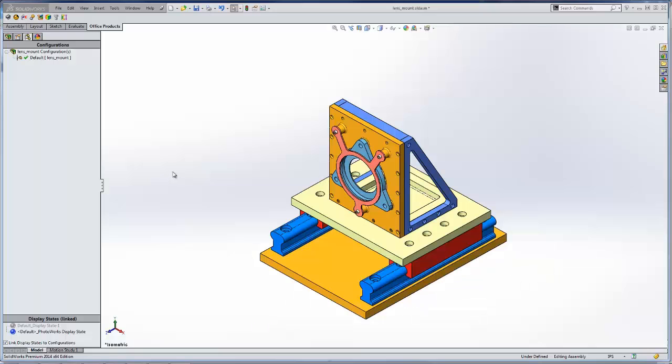Hello, this is Jeff with Co-Engineers Tech Support. Today I'm going to show you a new feature in SOLIDWORKS 2014 on how to rotate components when creating an exploded view.